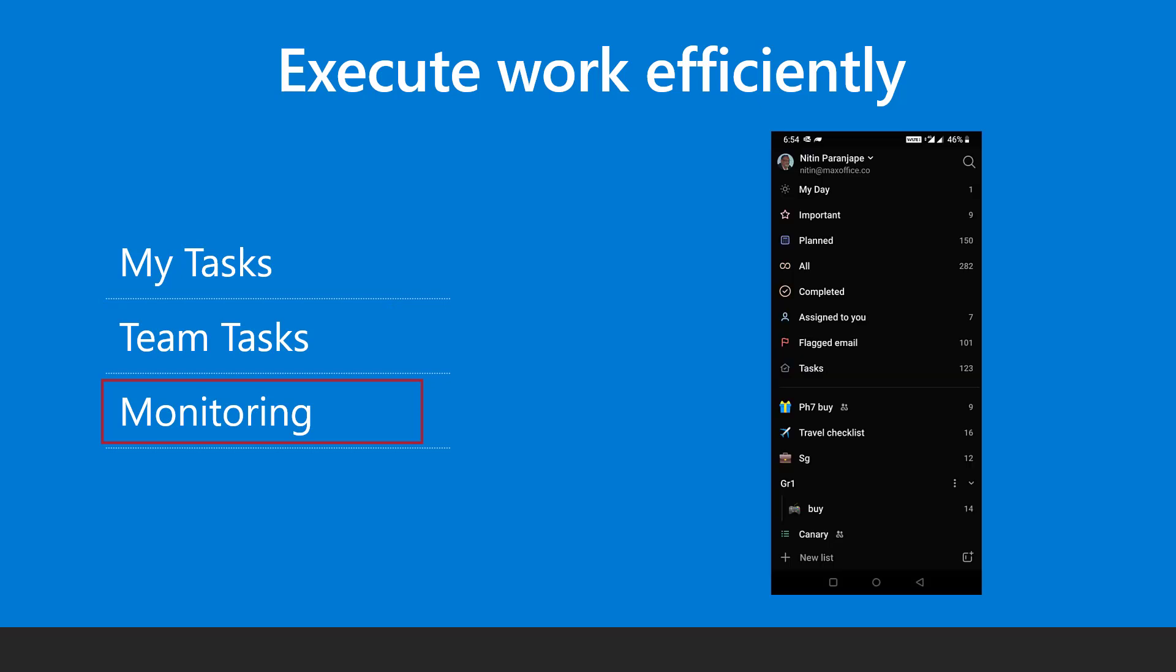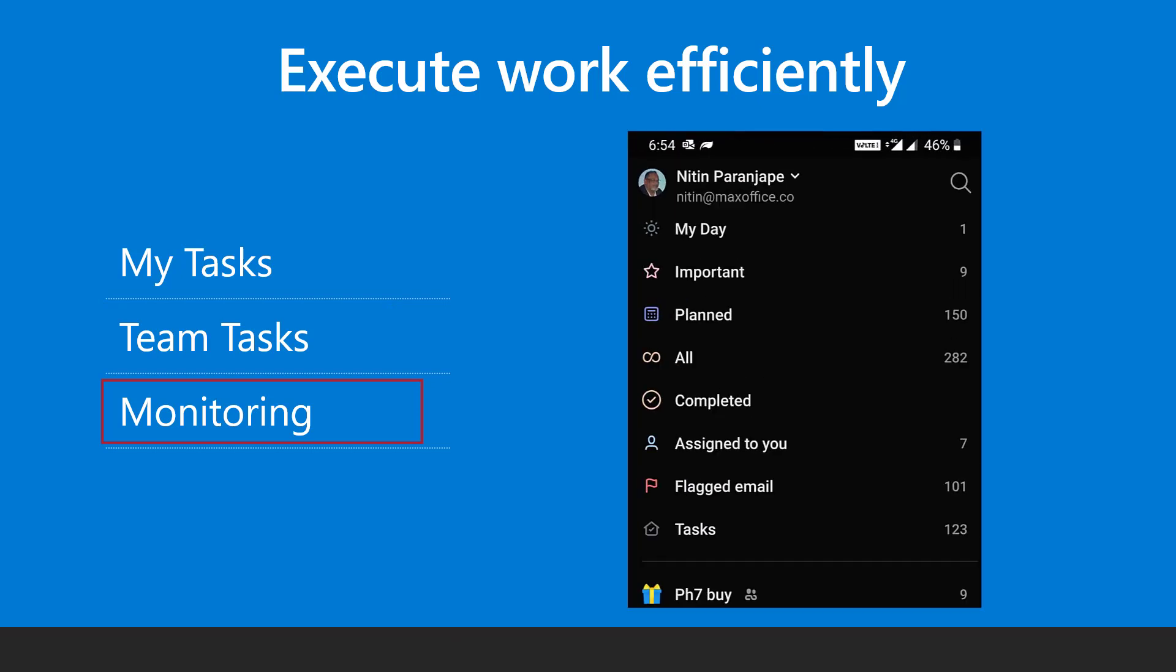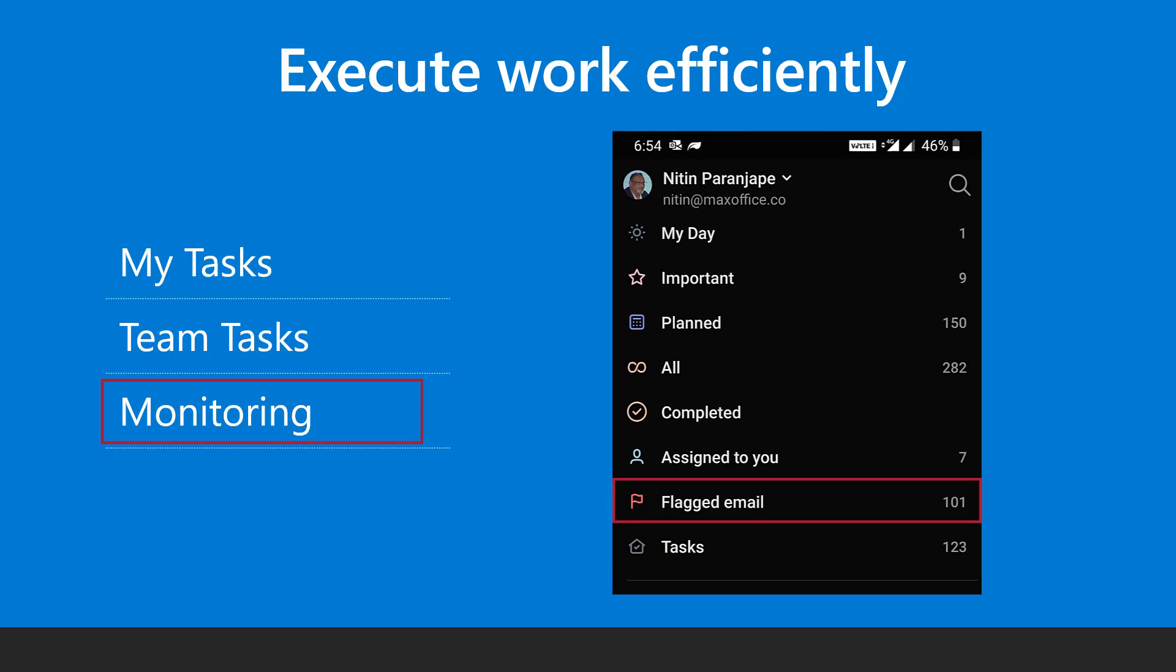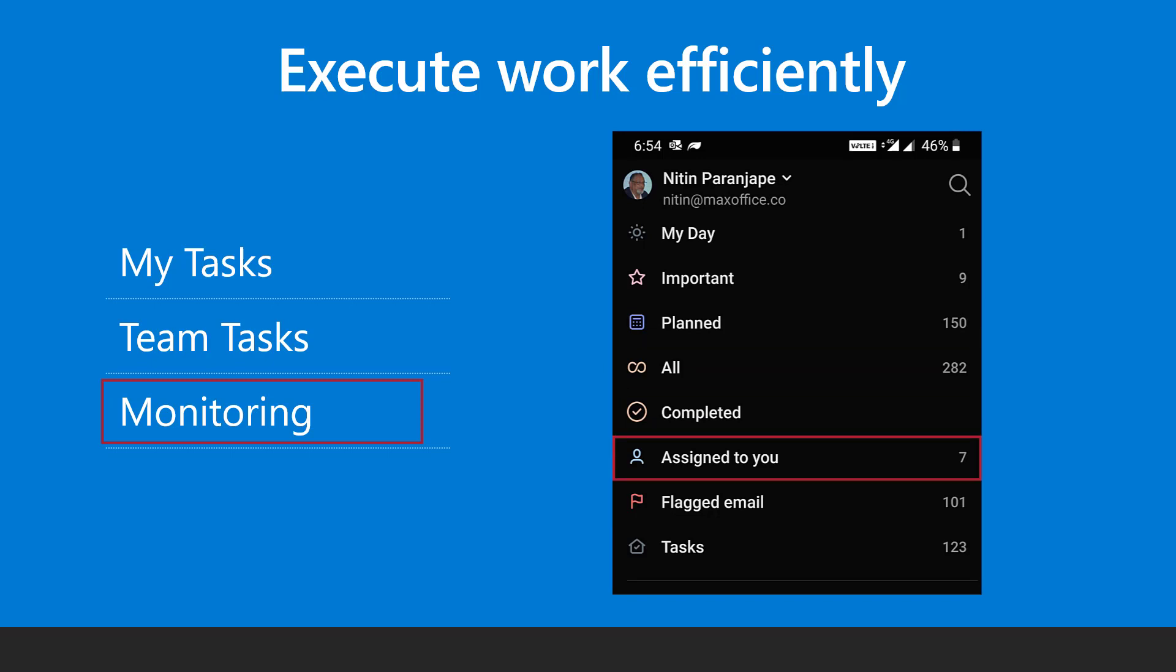The to do mobile app is also very useful. It shows tasks from outlook, flagged email from outlook, tasks across teams and planner and tasks assigned to me all in one place.